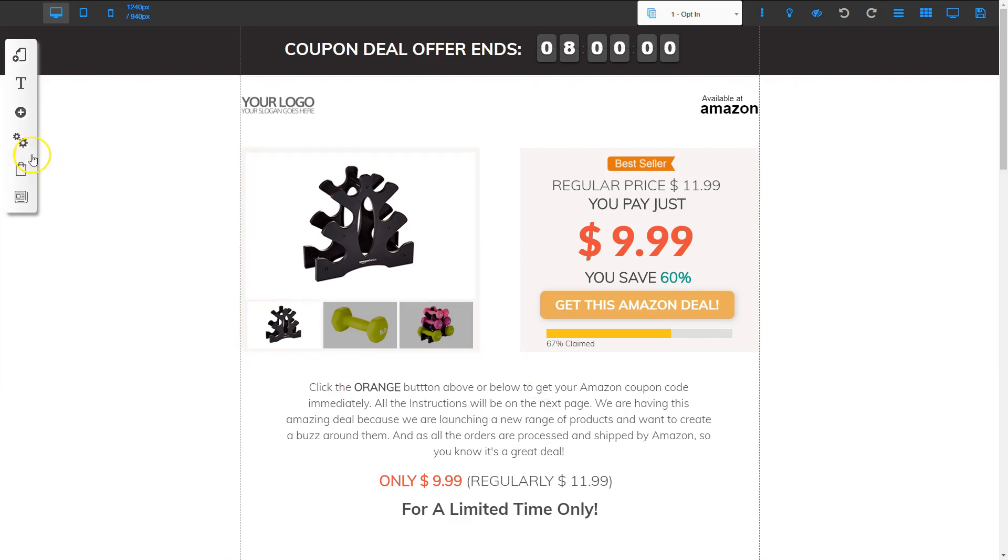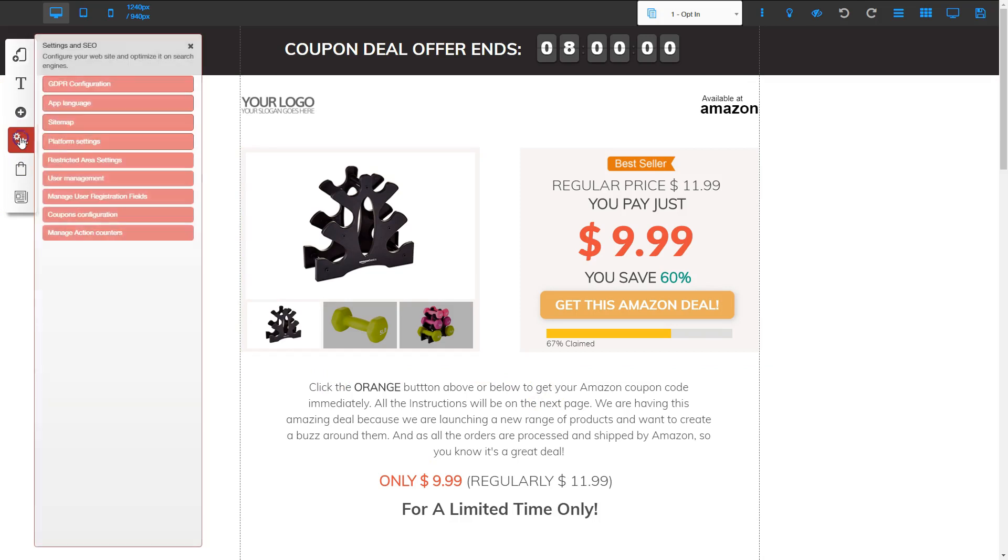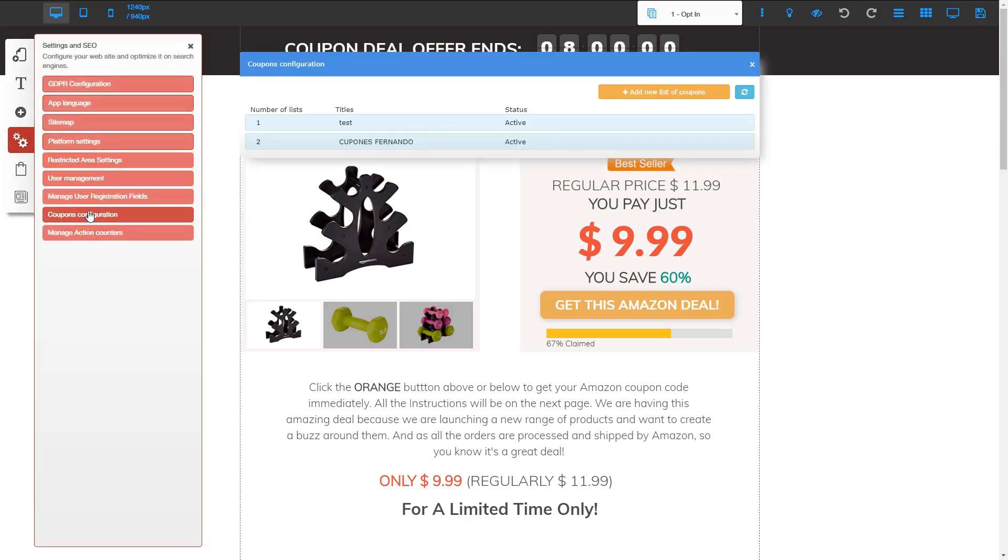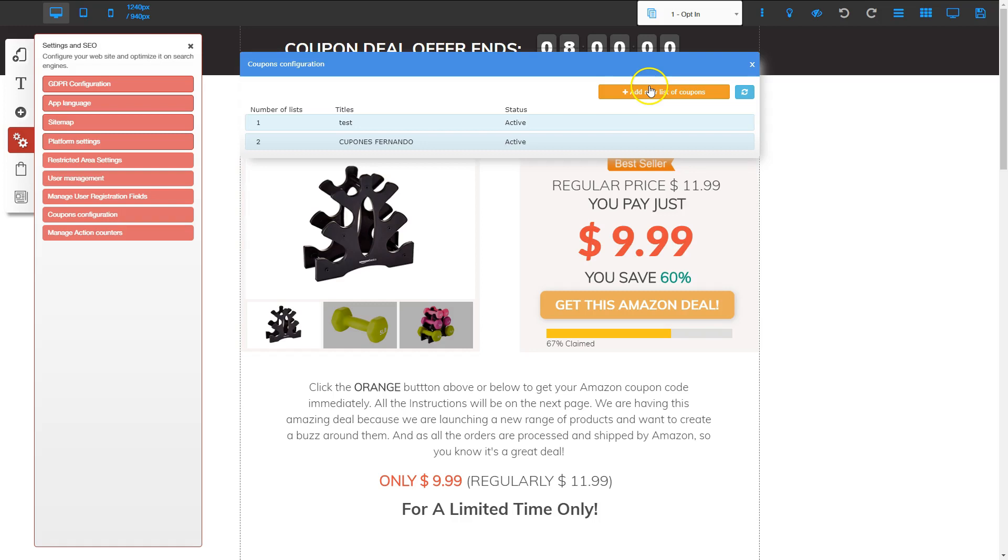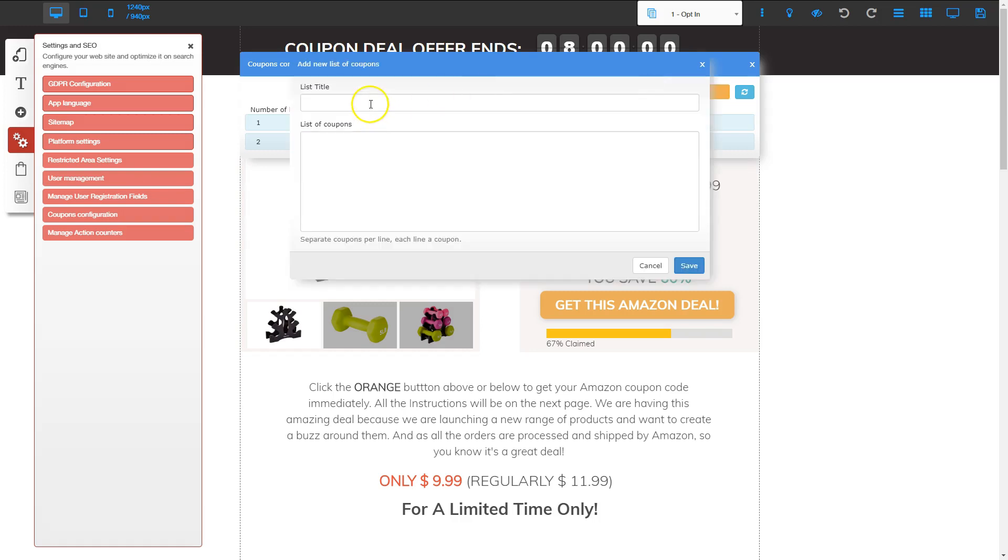So now that I've got it saved to my site list, I'm going to go to the double gears. And I'm going to go to coupon configuration. This is where I'm going to put my coupons at. And I'm going to go ahead and create a new list of coupons. So I'm going to click that button. And I can title this. So I'm going to title this Amazon earphones. And now I put my list of coupons.